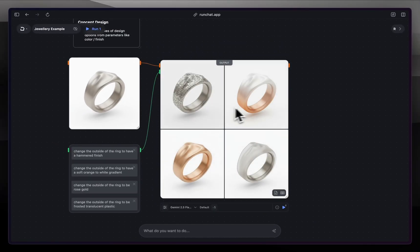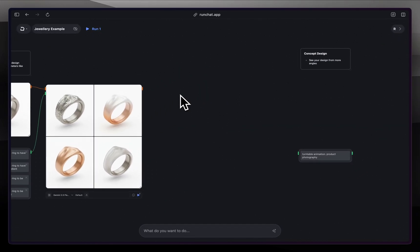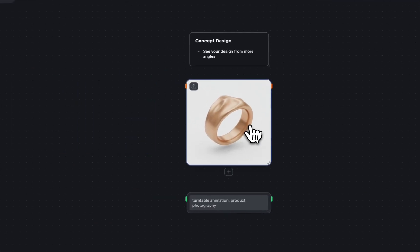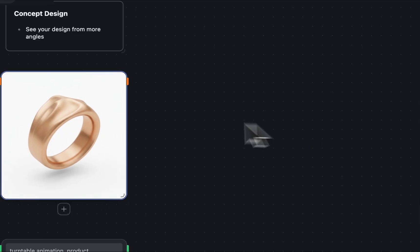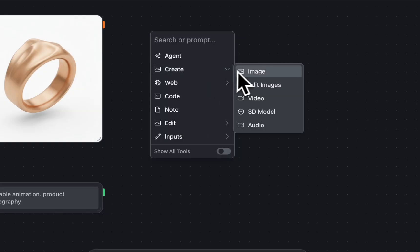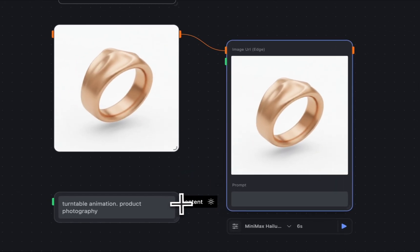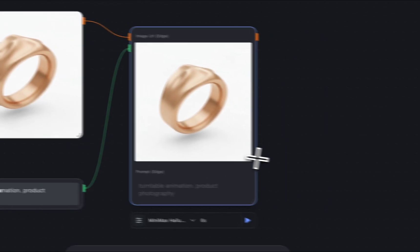We have some pretty interesting outputs here. This white to orange-green is quite interesting, the translucent plastic is also quite cool, and the hammered finish is quite interesting as well. For the sake of this demo I'm going to take this one. Another common thing is you'll want to see this ring from different angles, so what I'm going to do now is create a video — drag from the output, go to create video. It's going to use Minimax Halo by default and we're going to plug this prompt in.